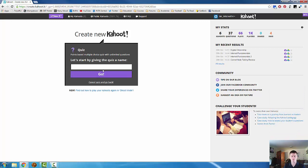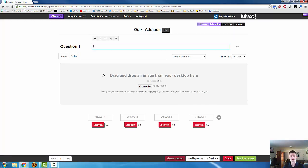We need to give the kahoot a name first of all. Let's call this addition. Click on go.